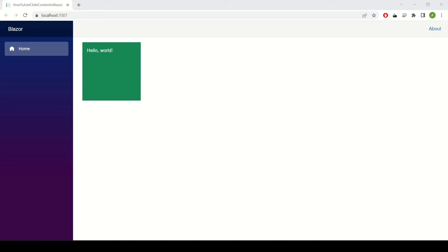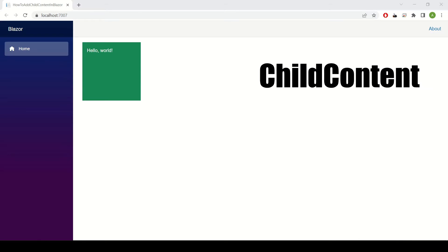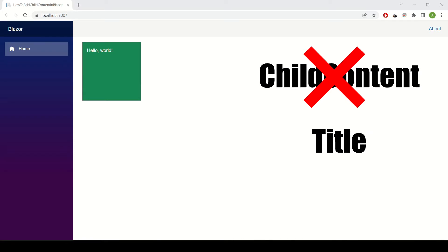Now you may have another question arising. What if you wanted to add a title above the box but pass the value the same way? In this case we already have the child content render fragment in use so what we're gonna need to do is add a second one for the title.